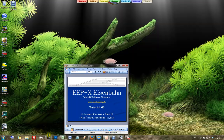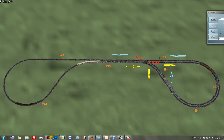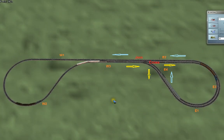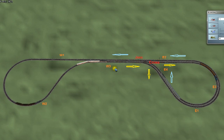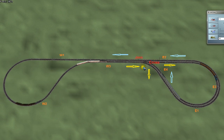Let's have a picture of that layout. It's a single loop that becomes two tracks, and then we have a two-track junction. We have four trains running on it, so if we don't protect this area we will have a lot of collisions.